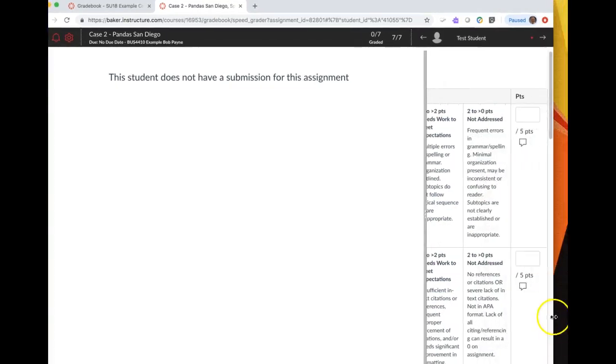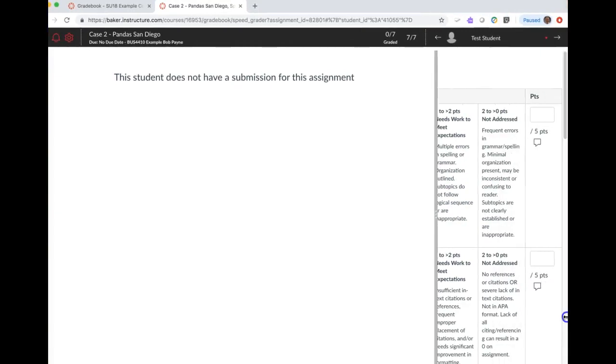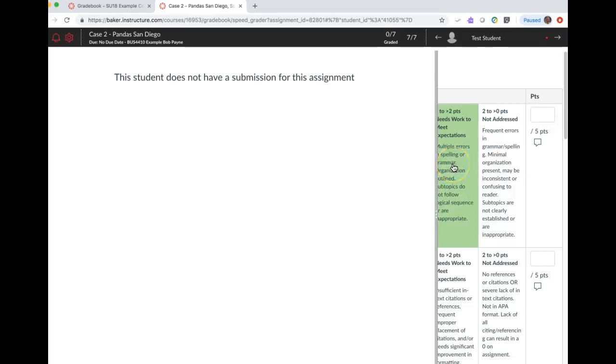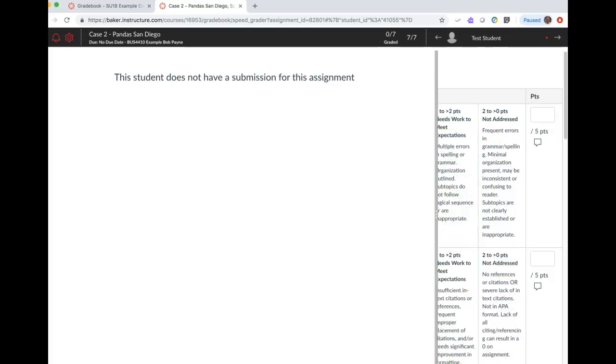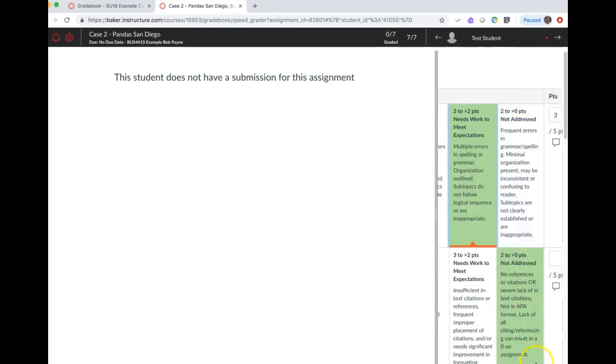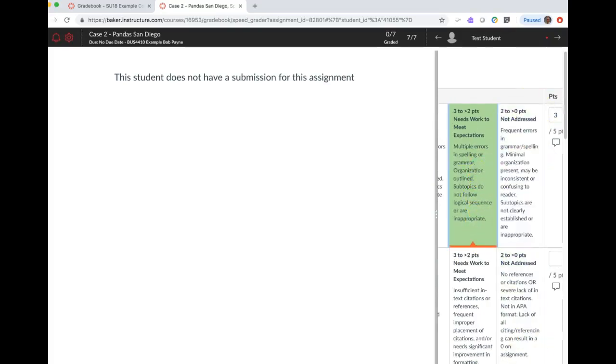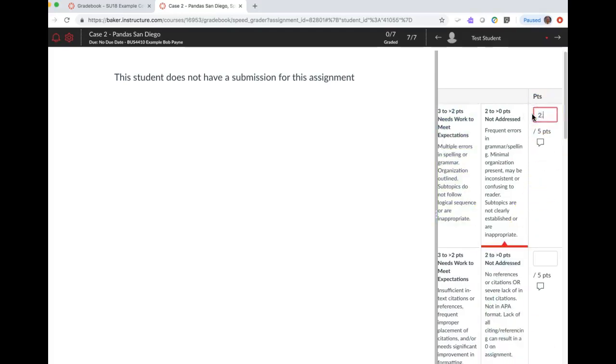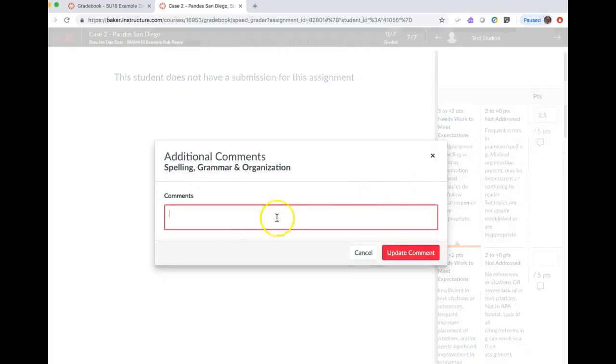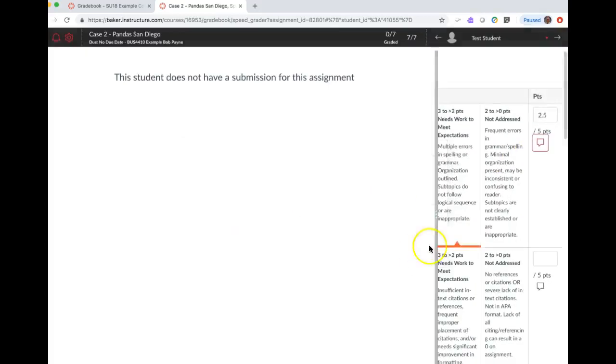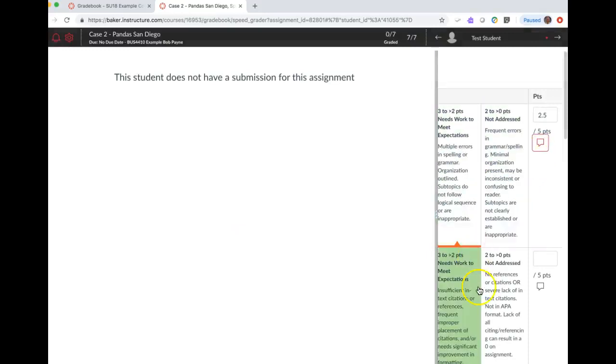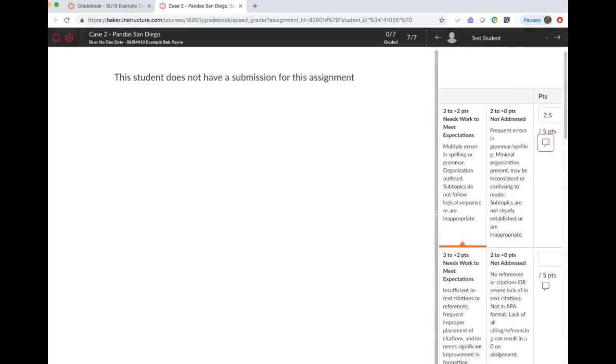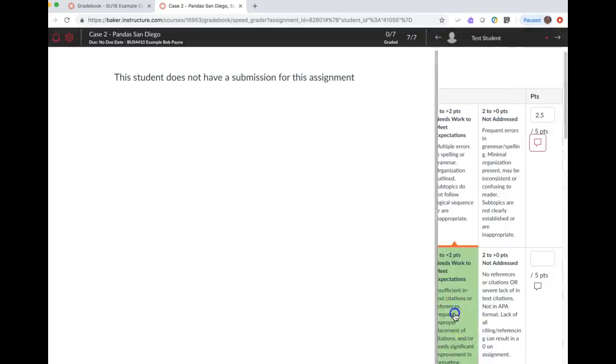All the way over here on the right side you can add the score. If I choose this particular item here, 3 to 2, it is always going to default to the largest number in the range. But let's say that's not what I want—I want 2.5. I can also go and add comments if that's what I want.